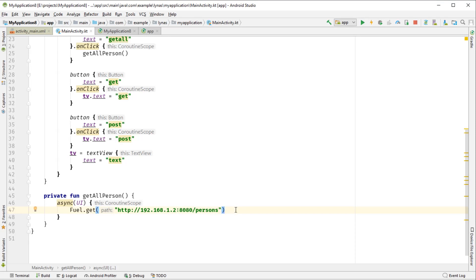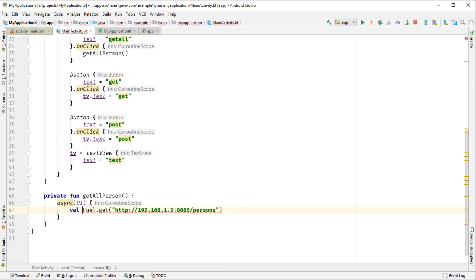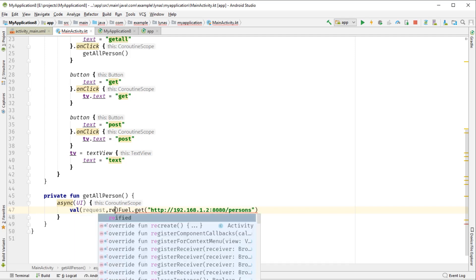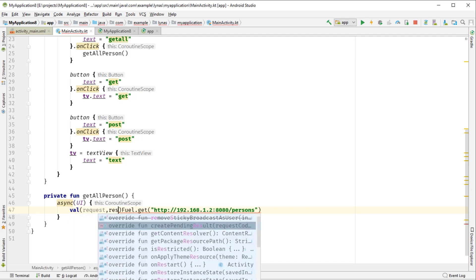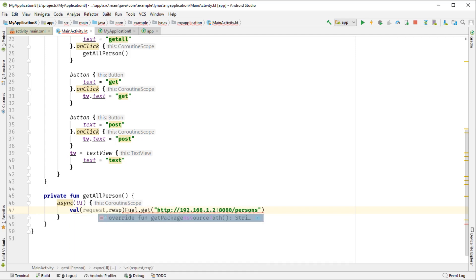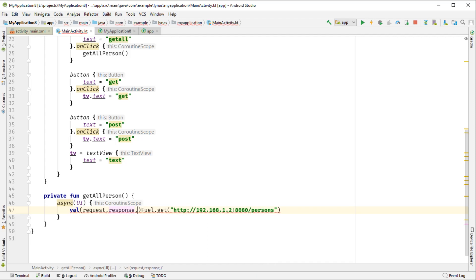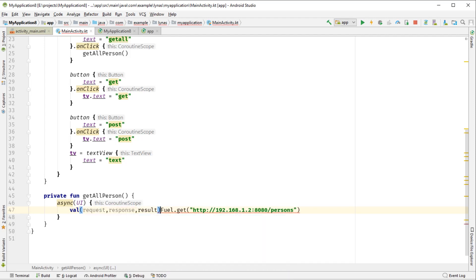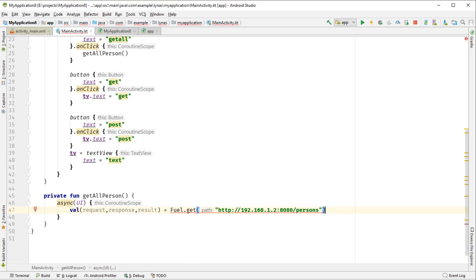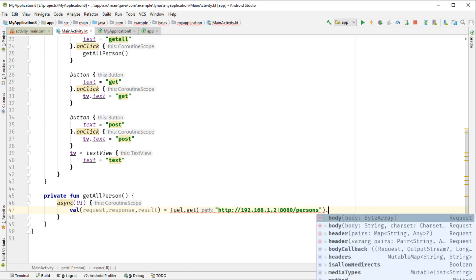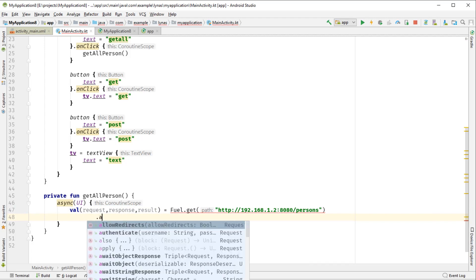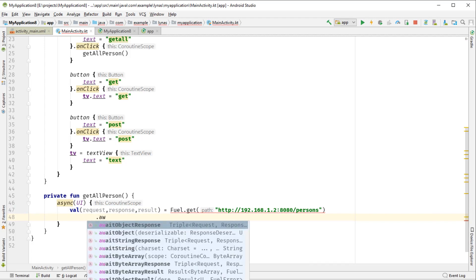Now this returns a tuple. But before, just to set up the tuple now, it's going to be - well, of a tuple - first it's going to be request, and then response, and result.